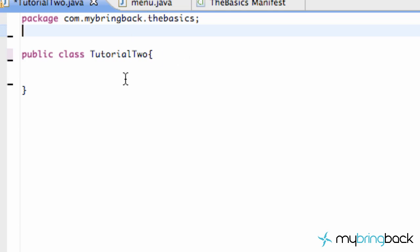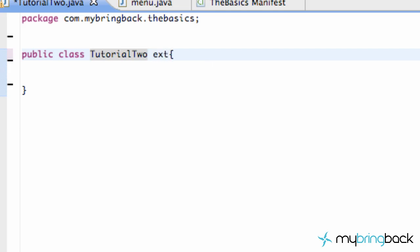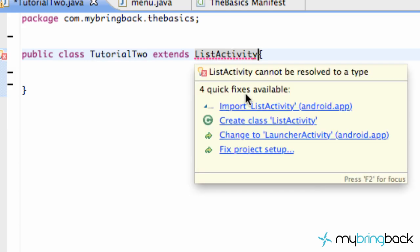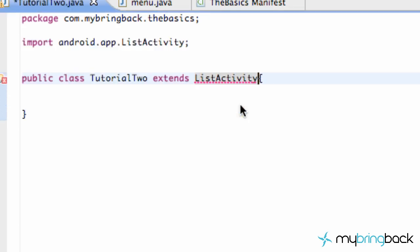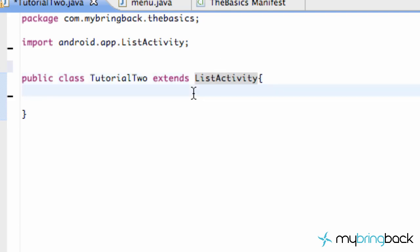And then basically, we're going to open up this class, Tutorial2. And it's going to be a little different than what we usually do for an activity. This time, we're going to say extends ListActivity. And we're going to import ListActivity there. And that's just a little bit different because it's going to realize we're working with list views and such like that.